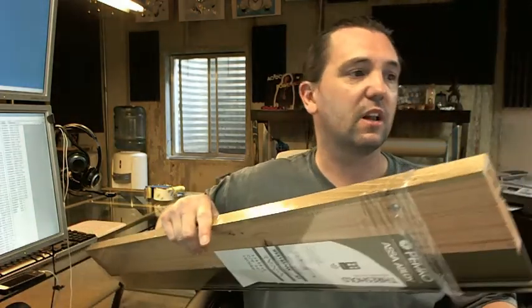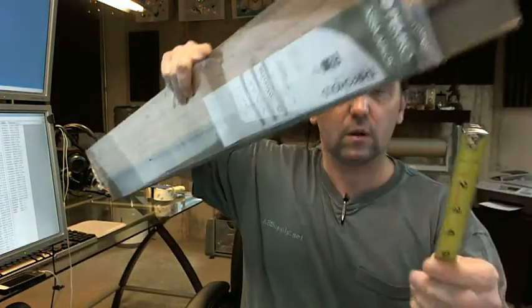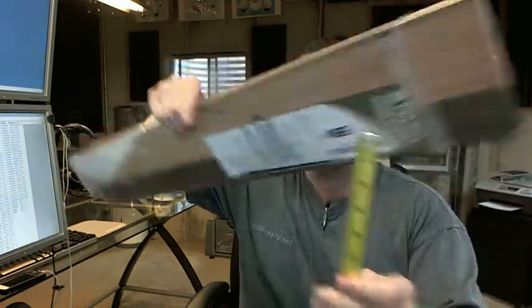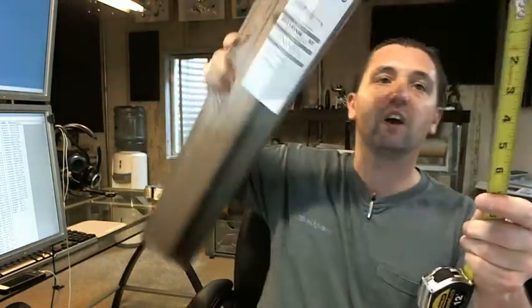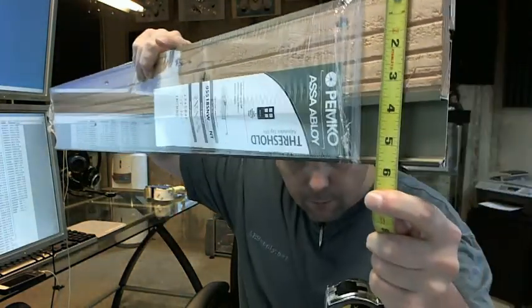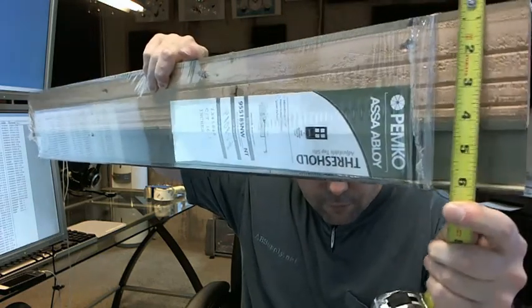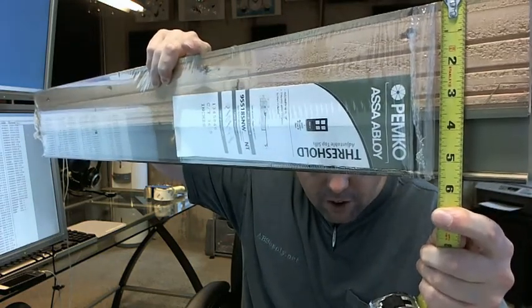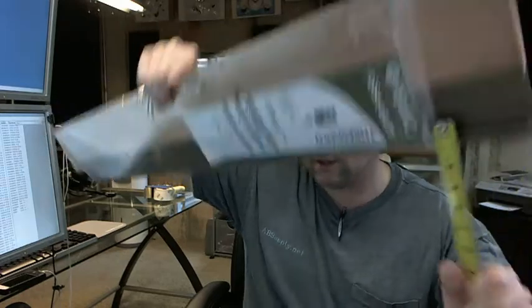Dimensionally this threshold, the drawing shows it at five and nine sixteenths even though the dimension line is not exactly drawn accurately. And the threshold that I've got in my hand here is closer to five and five-eighths.